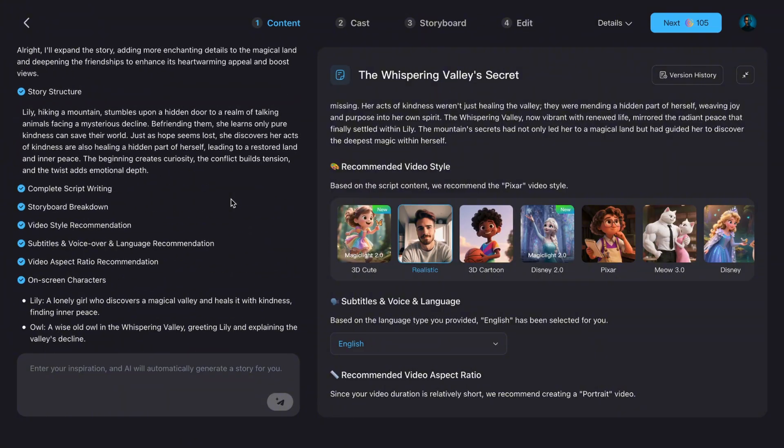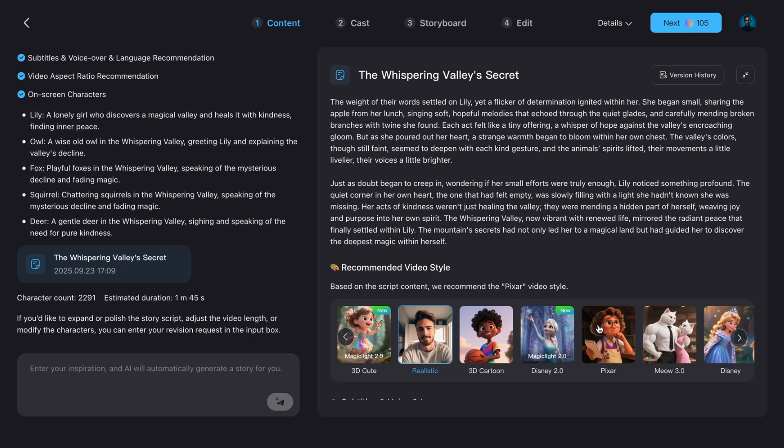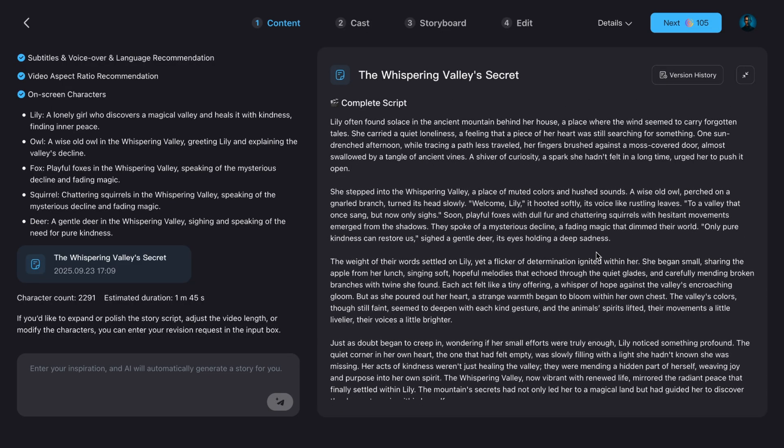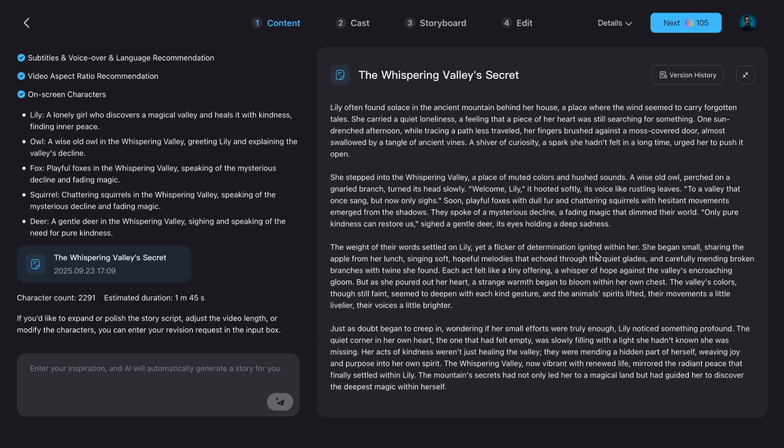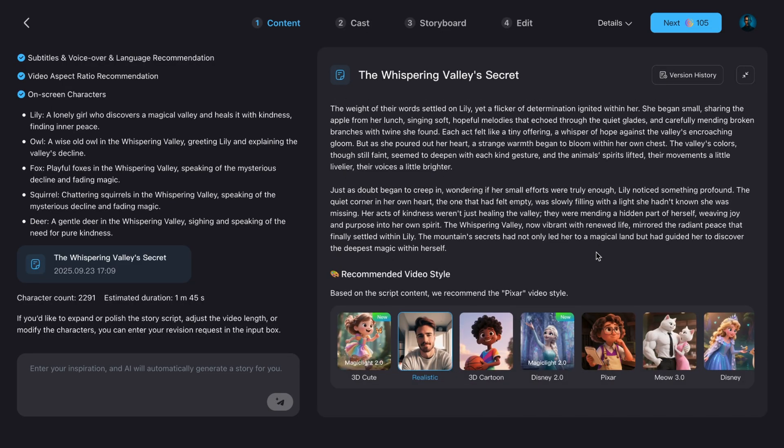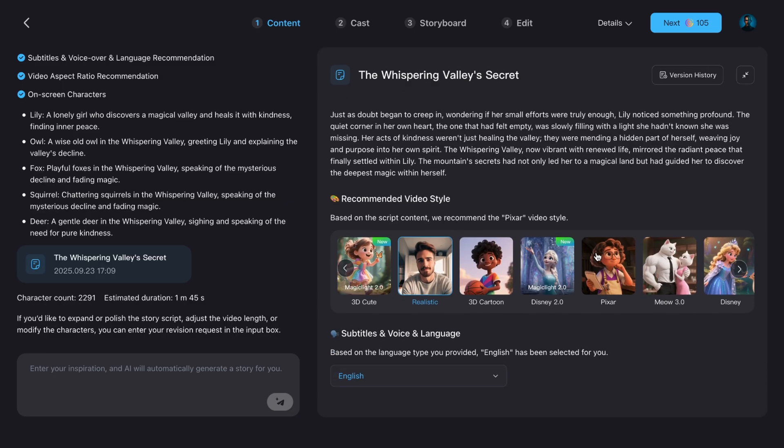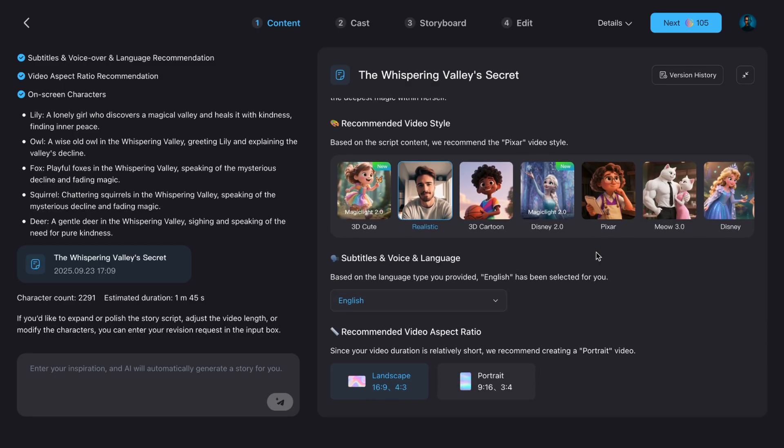Next, on the right side, you'll see video style recommendations. By default, the AI suggests a realistic look. Meaning it'll look like live action footage. But since I want this to feel like an animated kids movie, I'll switch to Pixar style.